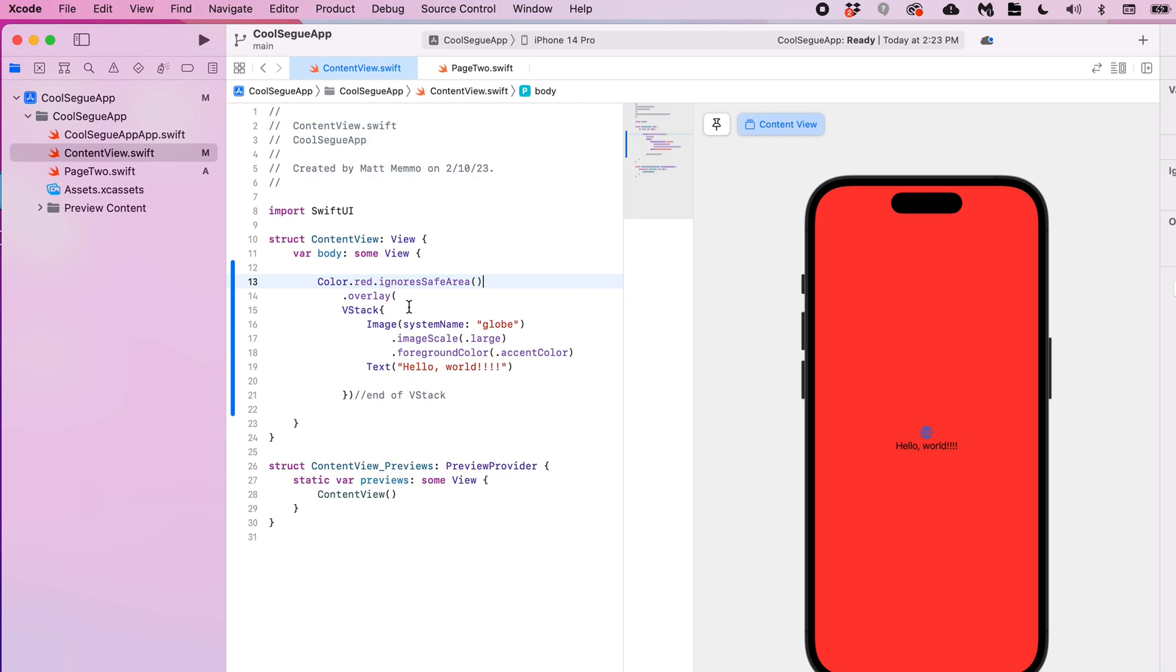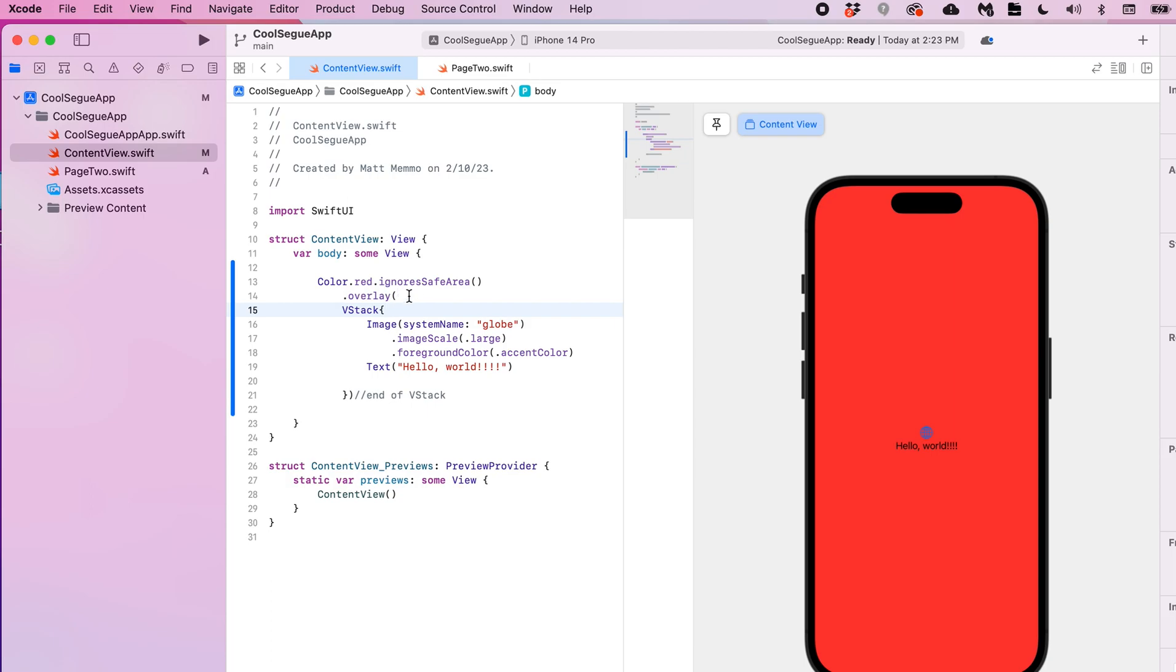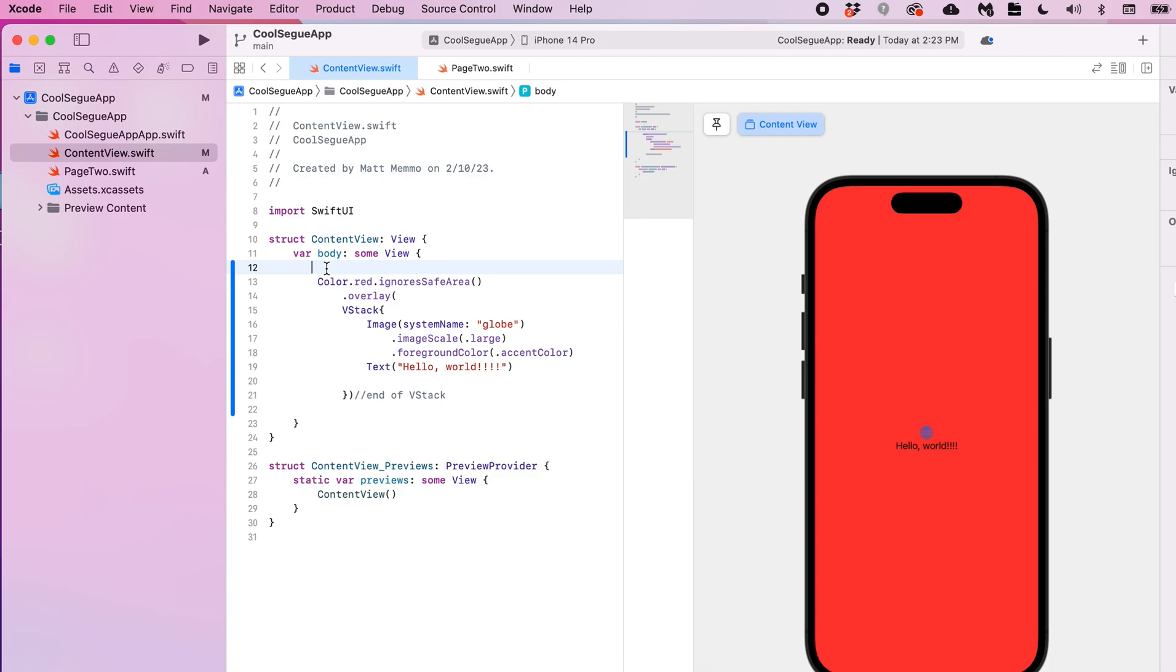So that's one way to do it with the overlay method. Another way to do it is to use what's called the Z stack. In a future video I'll go over how you can use all the different stacks - the V stack, H stack, and Z stack. But we're gonna talk about the Z stack right now. And the Z stack creates layers. You think of, you know, if the V stack is your vertical and the H stack is horizontal, the Z is layers. And the way it works is you declare a Z stack...